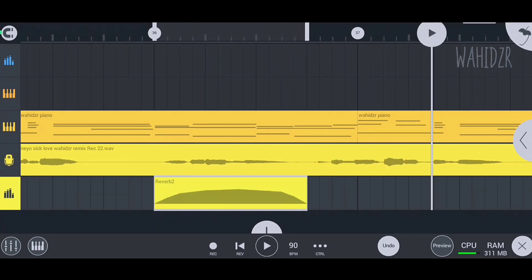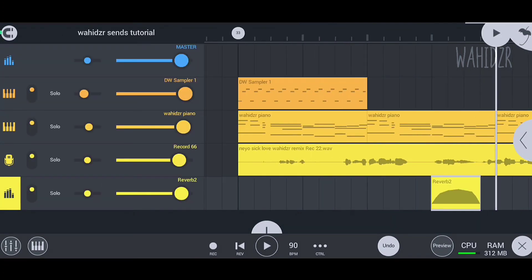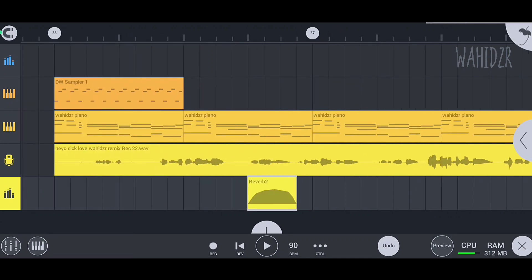Now it's correct - the automation length and the clip length are the same. Now make the level of the effect track to zero, and that's it. Let's see our sends working.